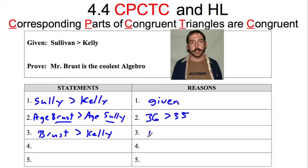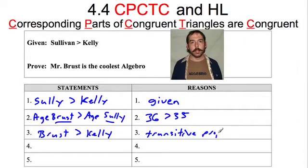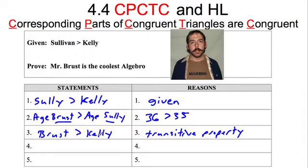And how do we know that? That is the transitive property. Remember that: if A equals B and B equals C, then A equals C. Same thing with inequalities — if Sully is better than Kelly and Brust is better than Sully, then Brust has got to be better than Kelly. So I've got the transitive property: I'm better than Sully, I'm better than Kelly.